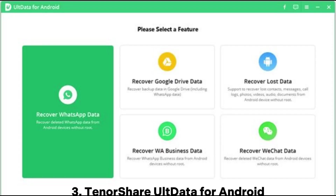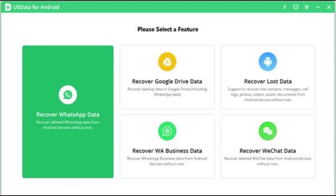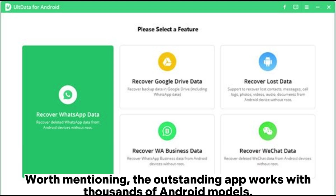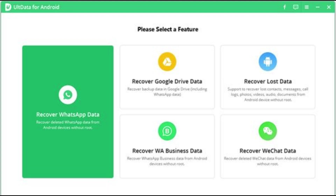3. Tenorshare Alt Data for Android. Tenorshare Alt Data for Android is a WhatsApp chat recovery software that has helped millions of users to recover lost WhatsApp messages and attachments without backup. Worth mentioning, the outstanding app works with thousands of Android models.